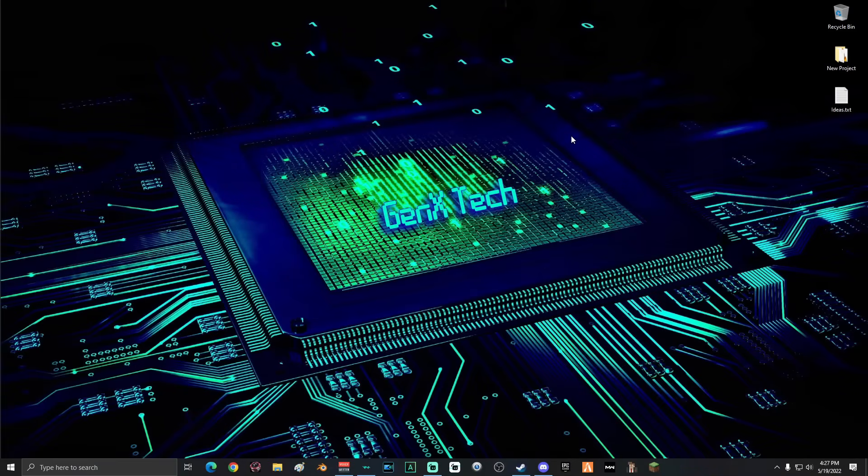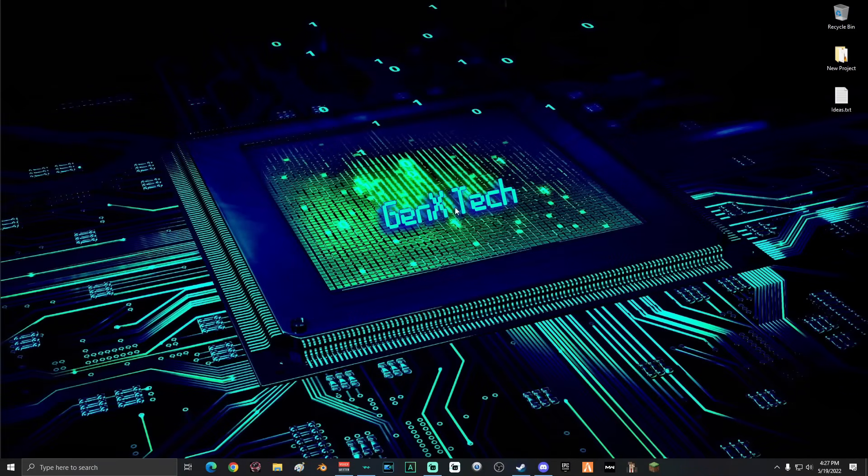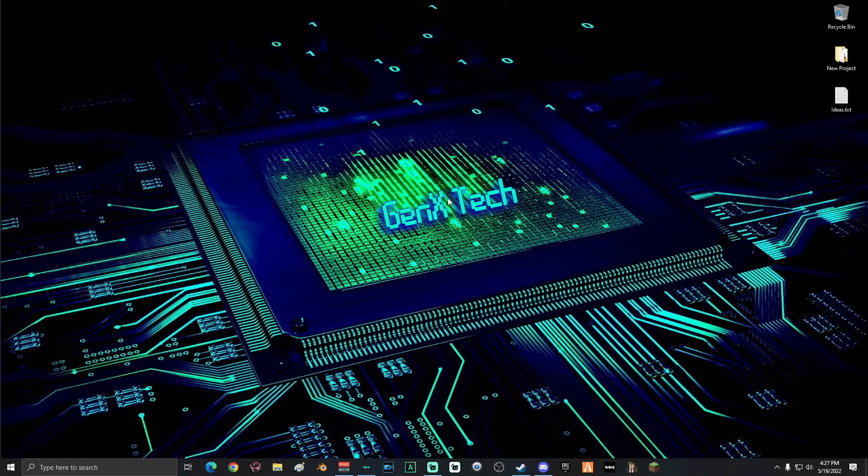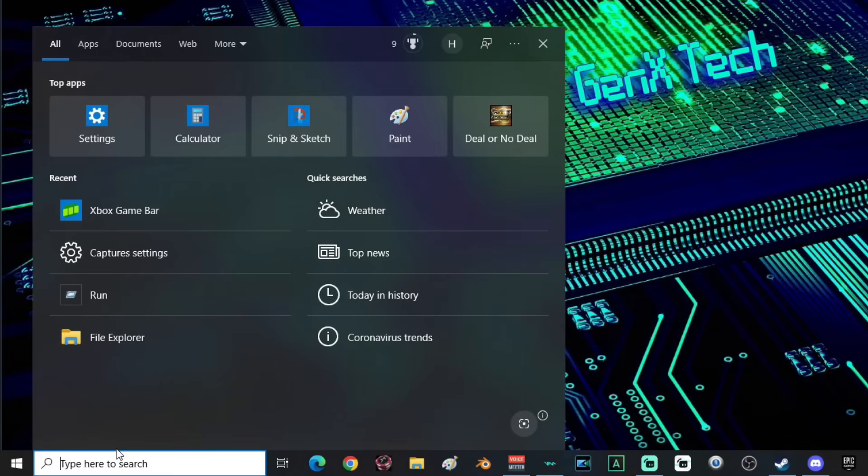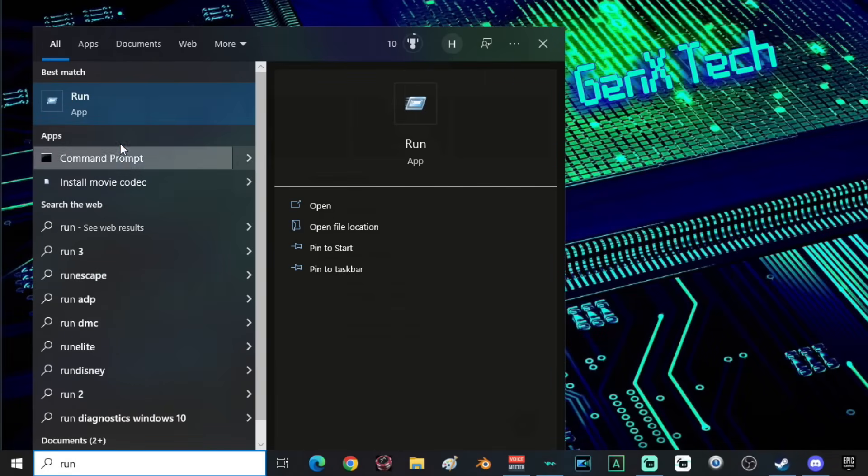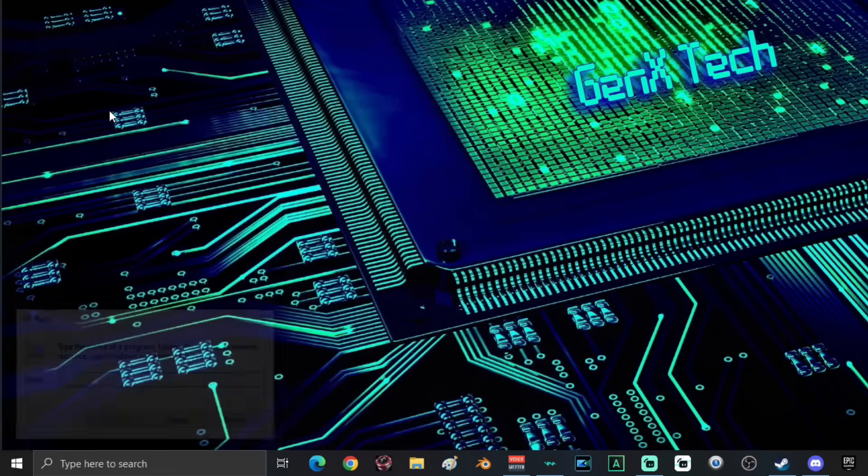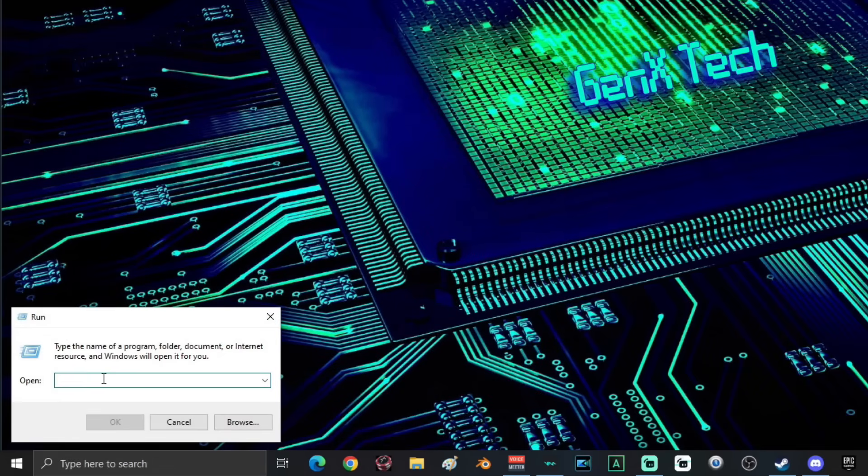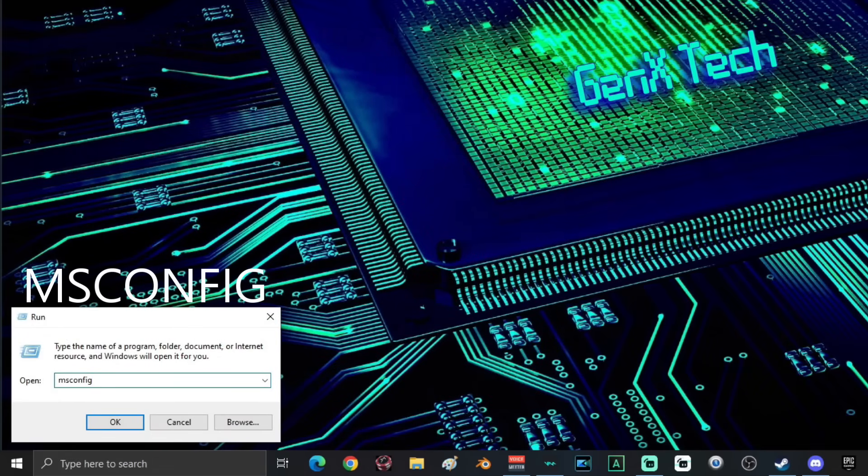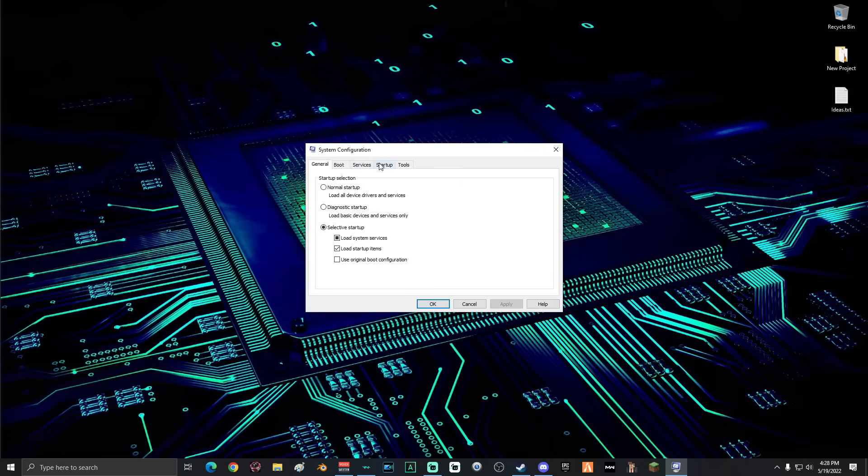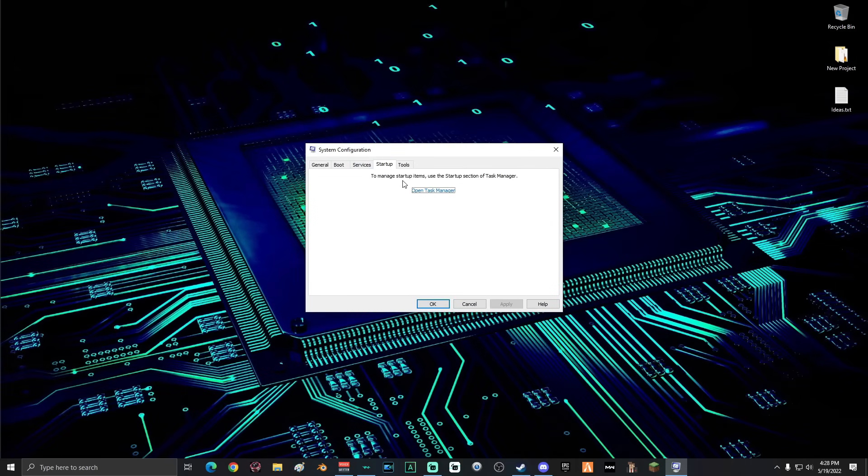Alright, the first thing that we're going to do is take a look at what's starting up with your computer when you turn it on. Go down to the search, type in run, and select the run app. Then type in msconfig. Select OK. Then go ahead and go to the startup tab and click Open Task Manager.